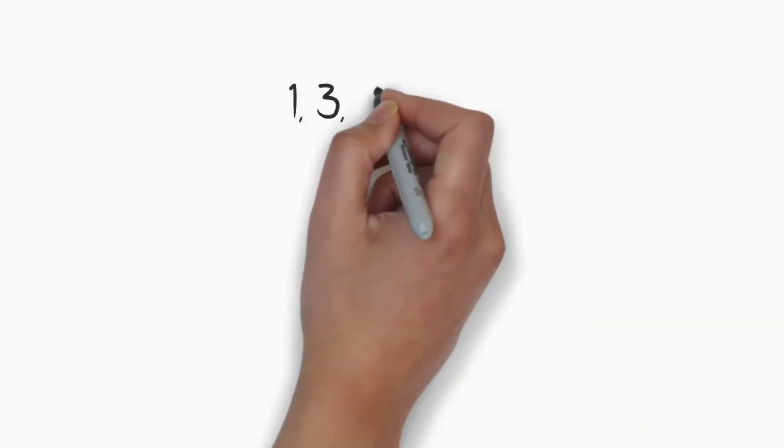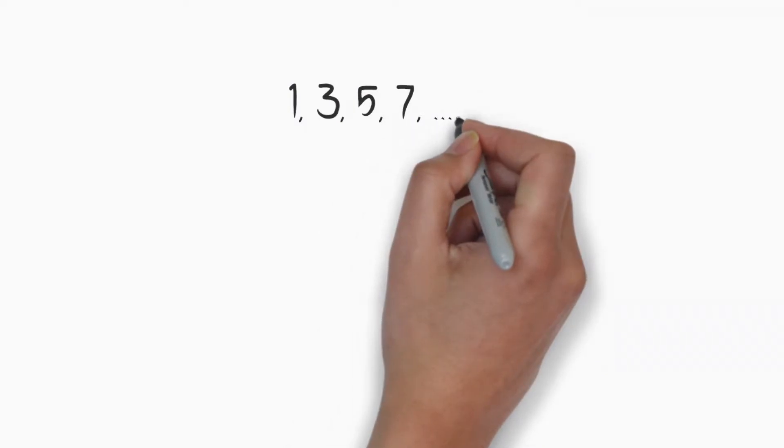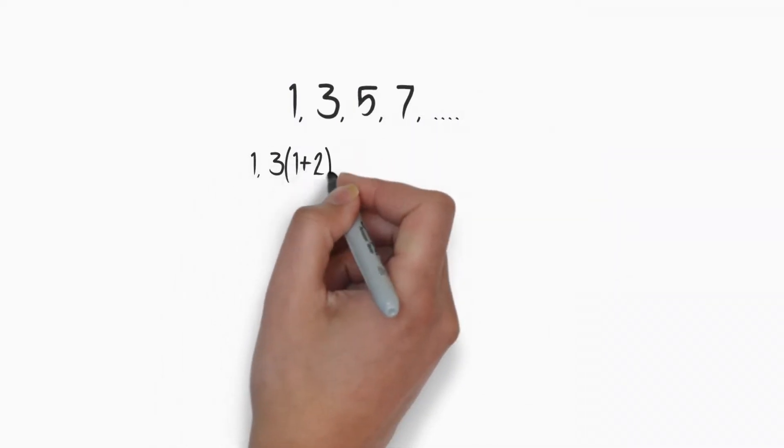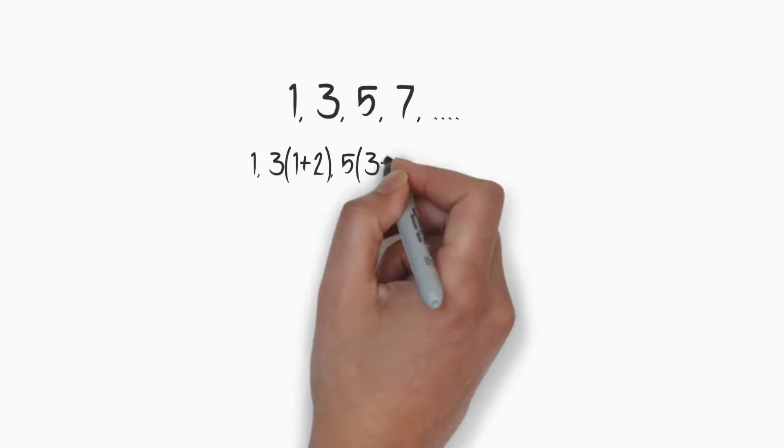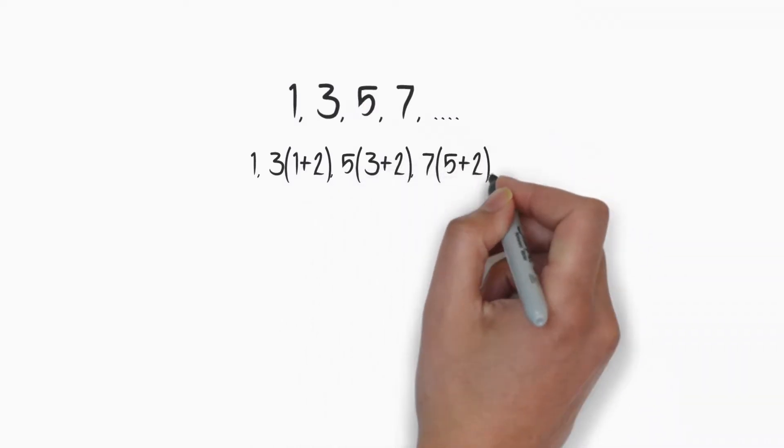Now each term of your sequence or each number of your sequence is called a term. Now I will give you some examples for sequences where certain sequences will follow definite rules and some of them will only follow patterns. 1, 3, 5, 7 and so on. Each term exceeds by 2 from its preceding term.